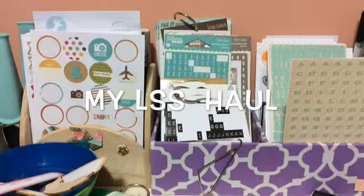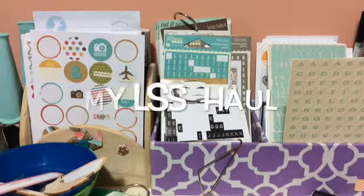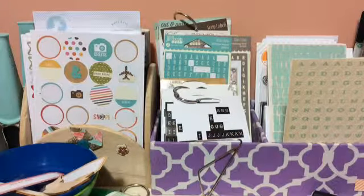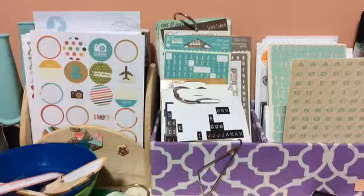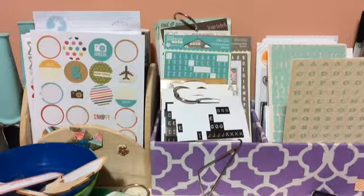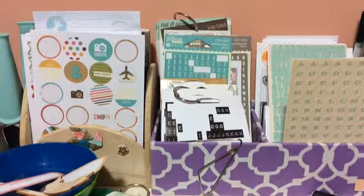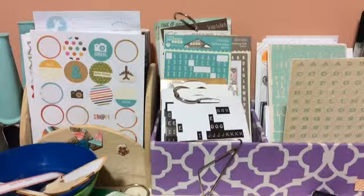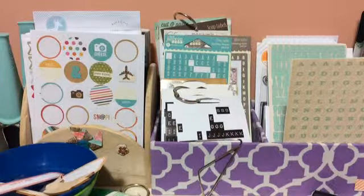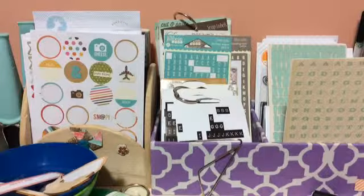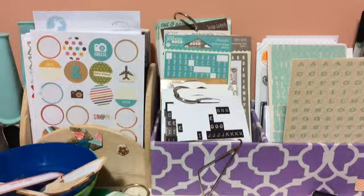This is Chantel here. I would like to show you a little haul that I did at my local scrapbooking store yesterday. I picked up some more of the Jubilee line by My Mind's Eye.